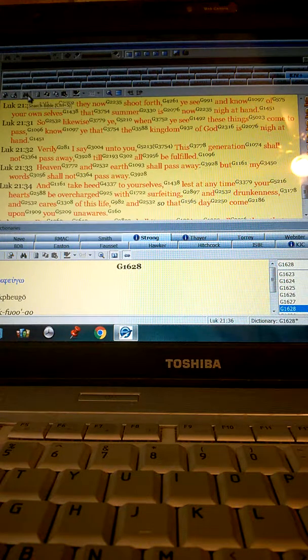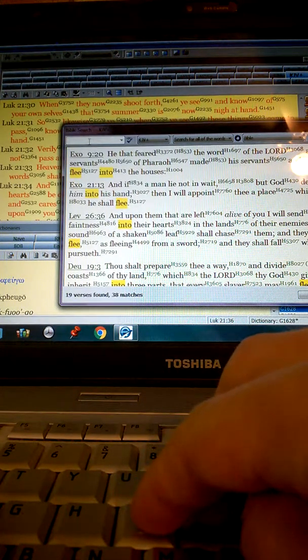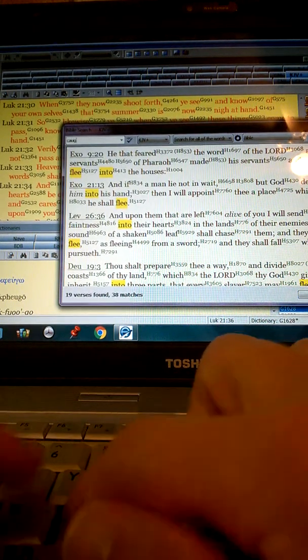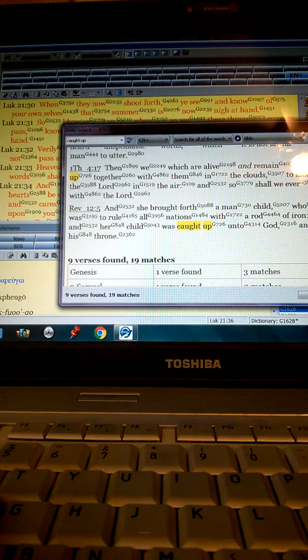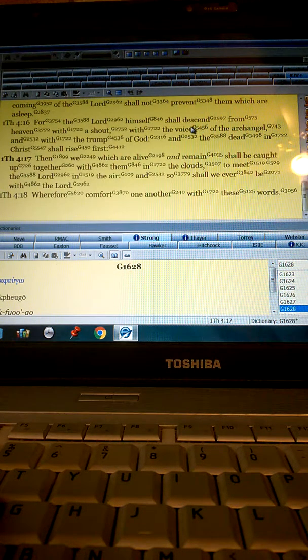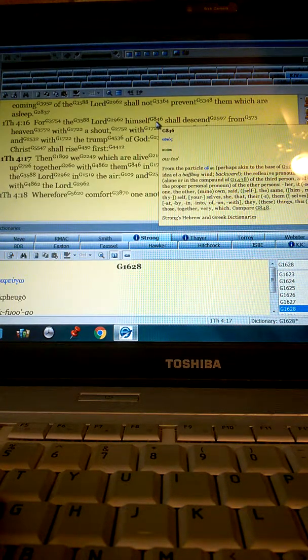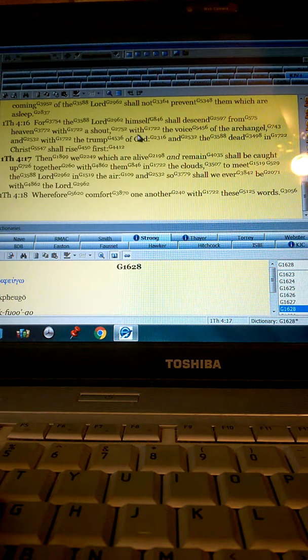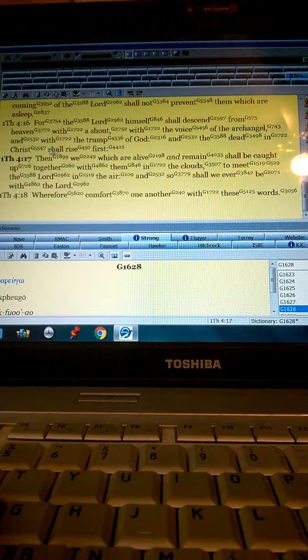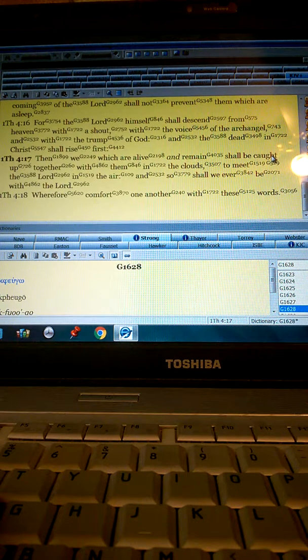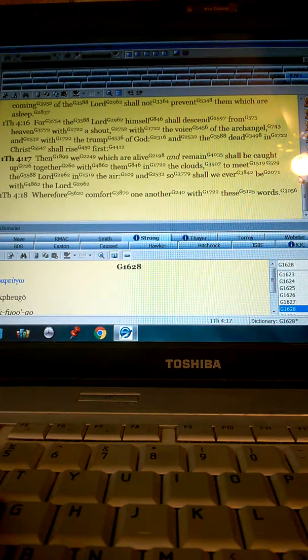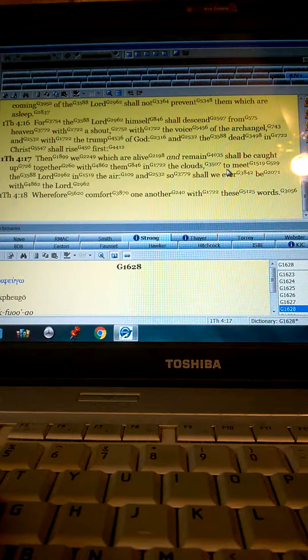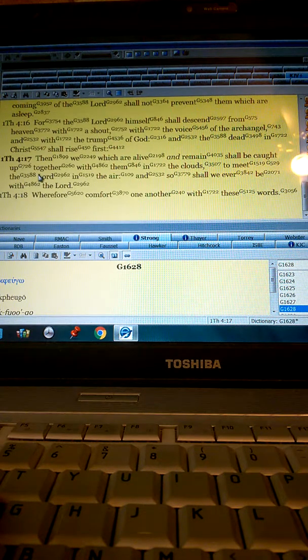A lot, the verse that everybody likes to use as the rapture thing, rapture theory. Let's see here, First Thessalonians 4:17. For the Lord himself, okay, himself, that ought to tell you every eye shall see him, and it's going to be himself shall descend from heaven with a shout, with the voice of the archangel, with the trump of God. And the dead in Christ shall rise first. Then we which are alive and remain, that's everybody, that's Jew and Gentile alike, that's everybody. We which are alive and remain, everybody shall be caught up together with them in the clouds to meet the Lord in the air. And so shall we ever be with the Lord.